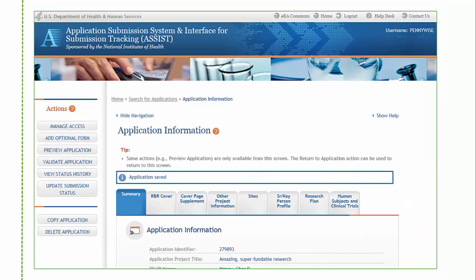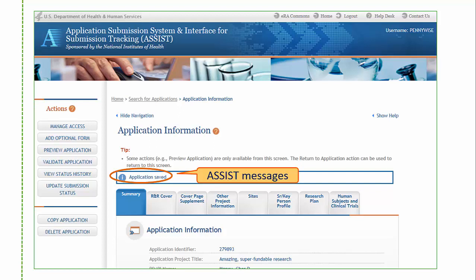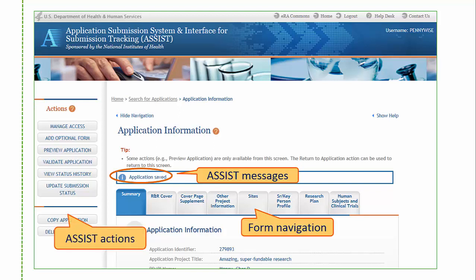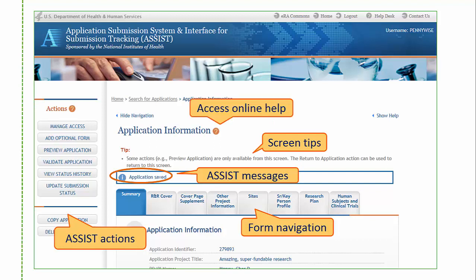Let's get acclimated to the ASSIST screens. ASSIST messages, like the application saved message seen here upon initiation, are displayed at the top of the screen. You'll use the tabs across the screen to navigate between forms to do your data entry. Available ASSIST actions appear on the left. Just below the screen name, we provide tips and handy information, so pay attention to any text you see in that area. The orange question marks sprinkled on our screens bring you to the online help for using ASSIST.